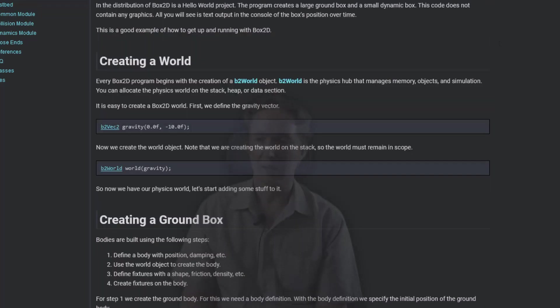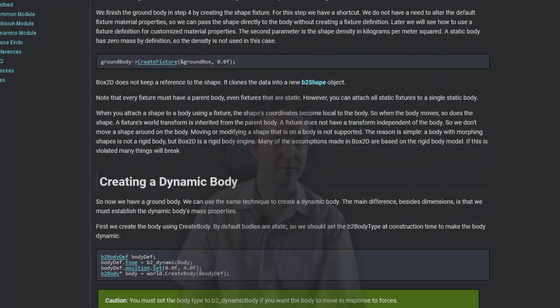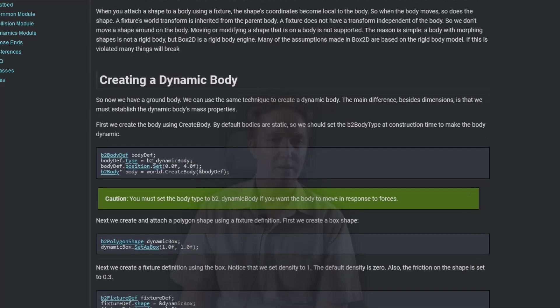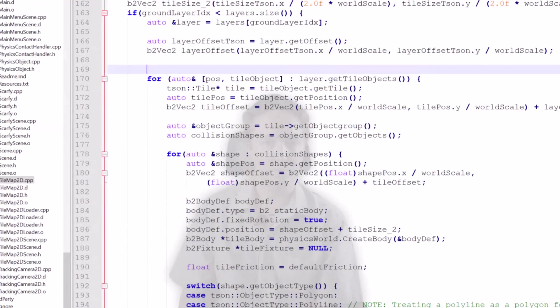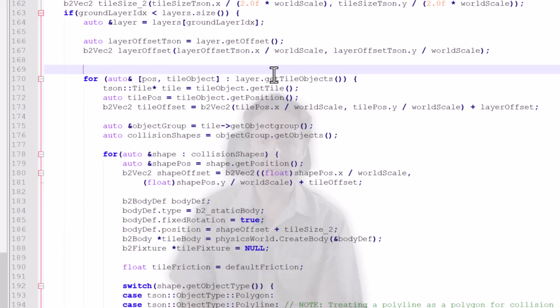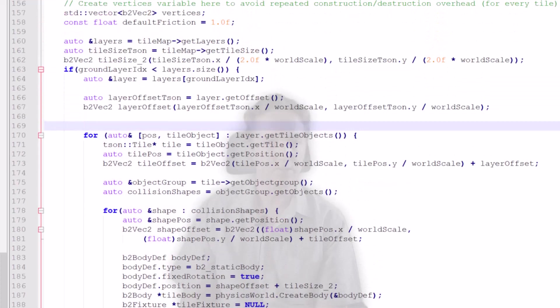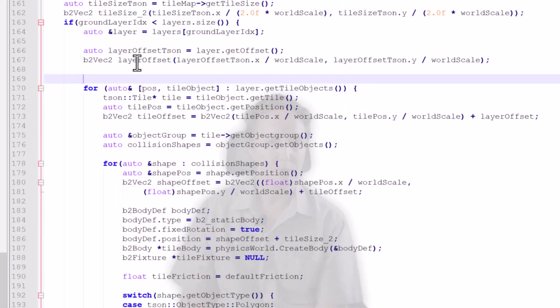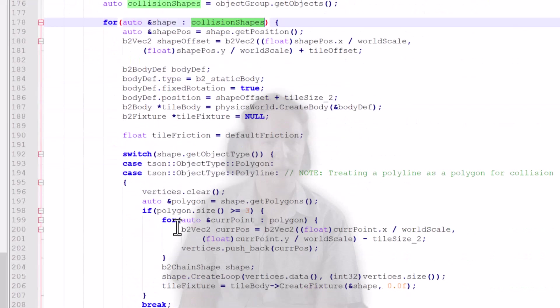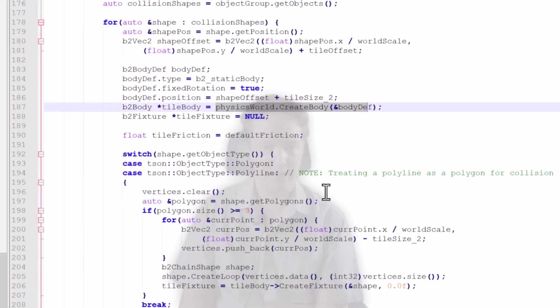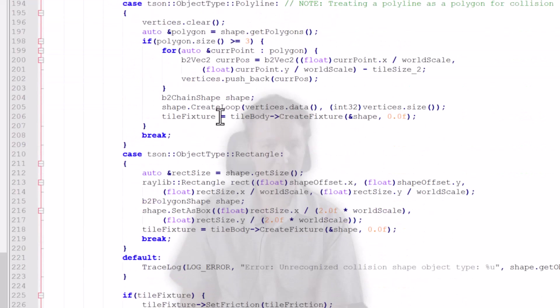And Box2D has quite a good getting started tutorial. It just shows you how to create static ground objects like a box and some dynamic bodies. So let's start by generating the bodies for the tile map. And what I'm doing here is I'm going through the tiles and for each tile I check, is there a collision shape? And if there is, I generate a physics body for it, add its properties, its shape, and then it's added to the world.